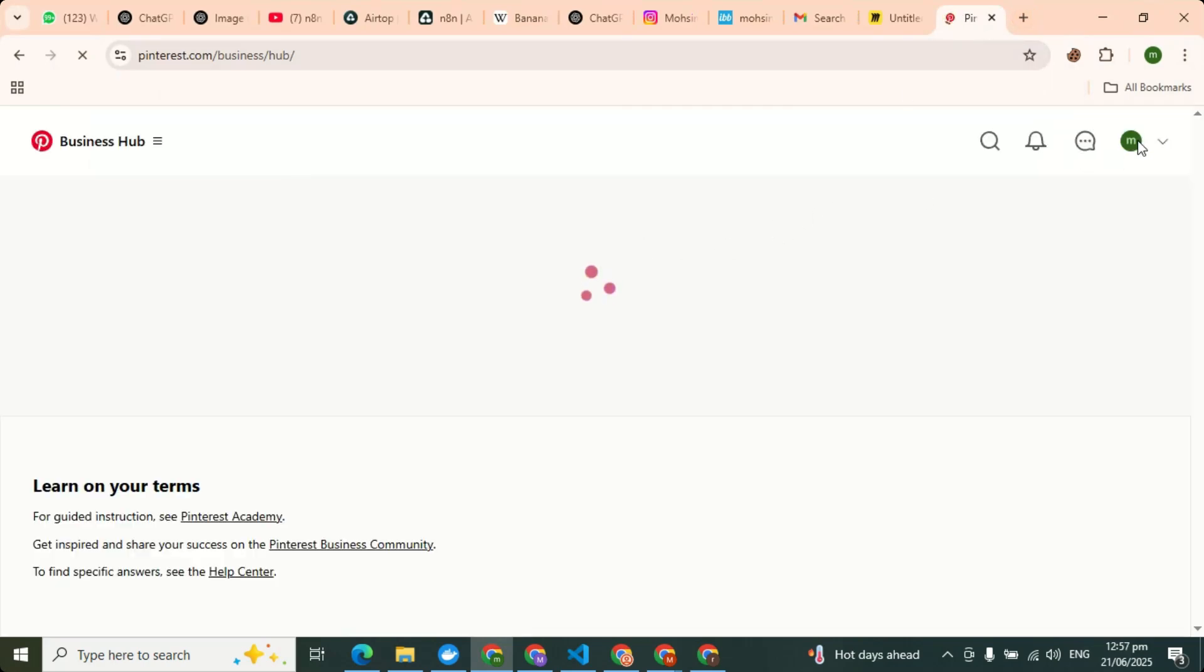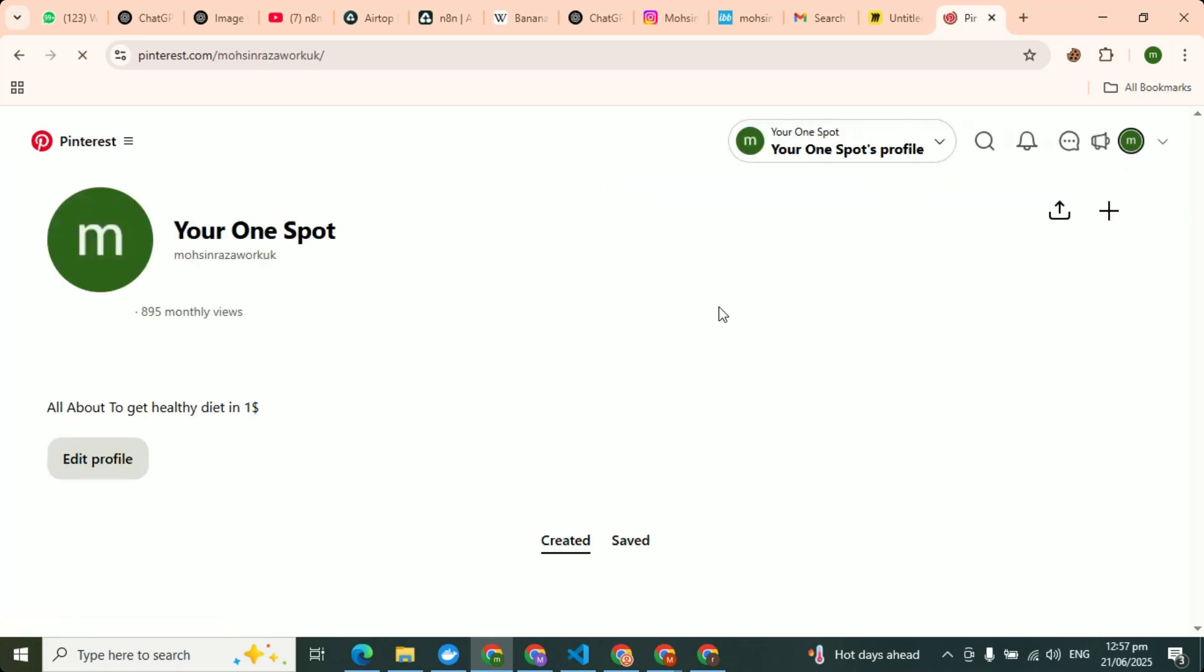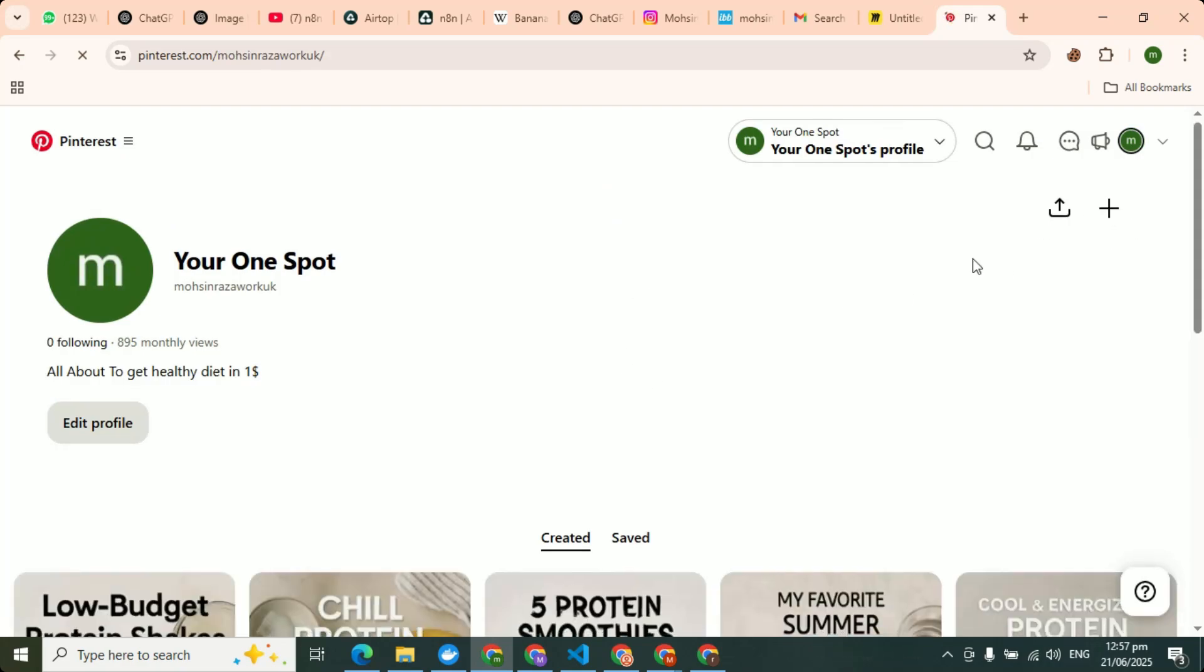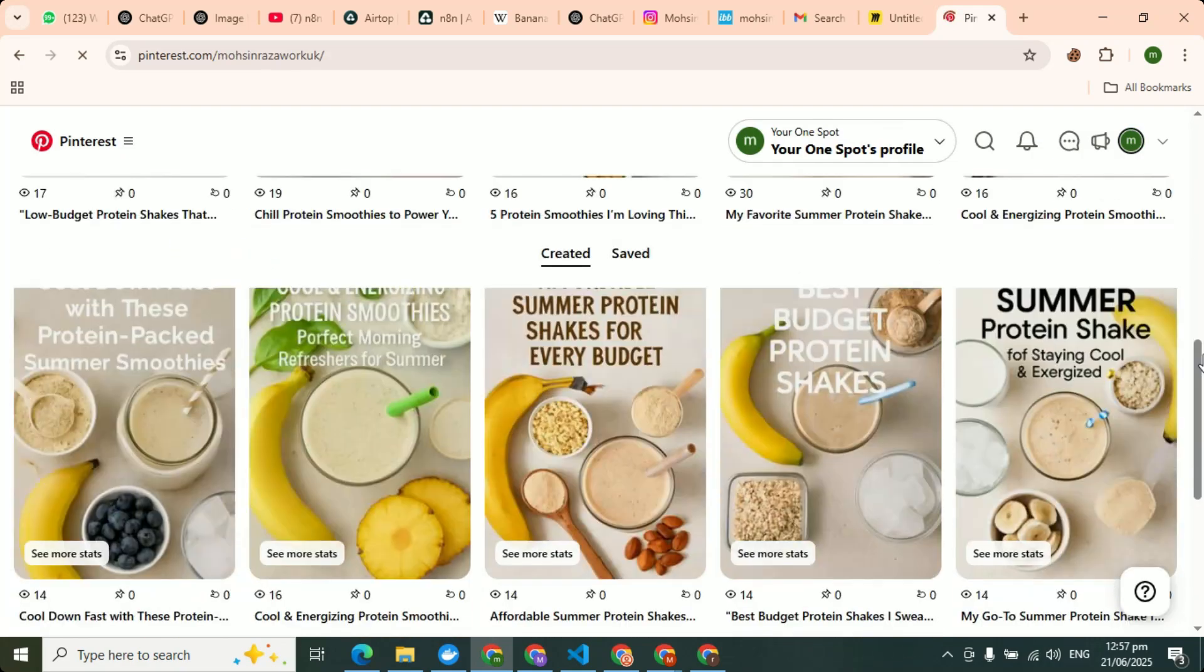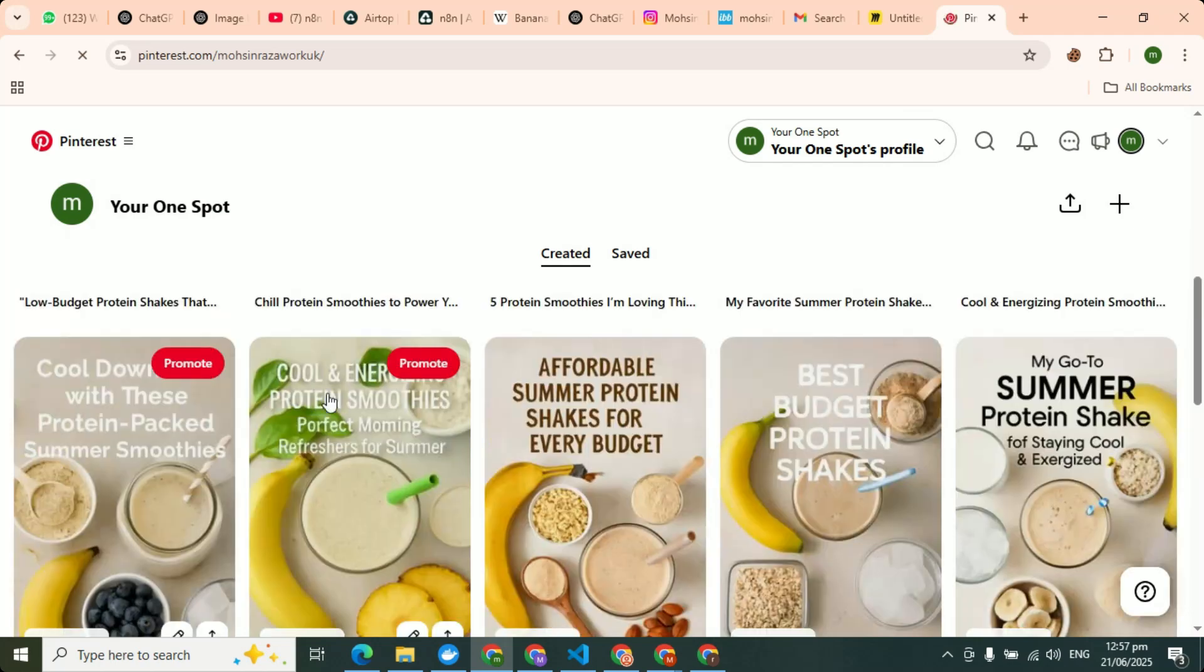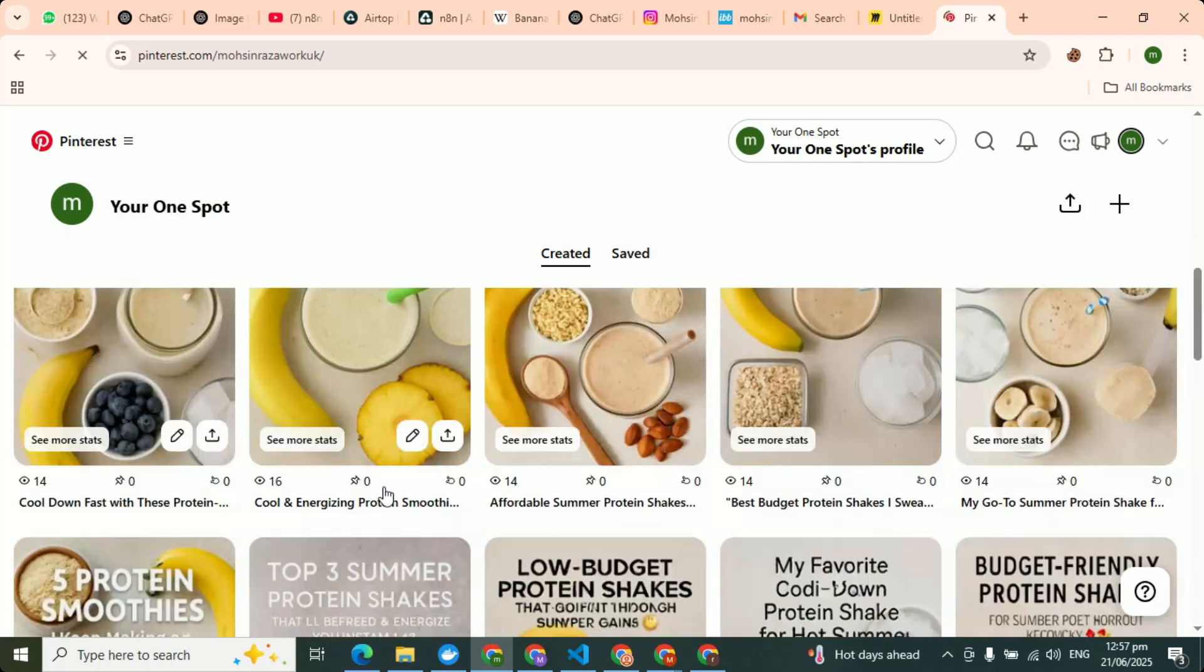This is auto pins posting Pinterest agent. The name of this agent is PinJarvis. And here are the pins I have uploaded. A couple of pins here, the pins are uploaded.